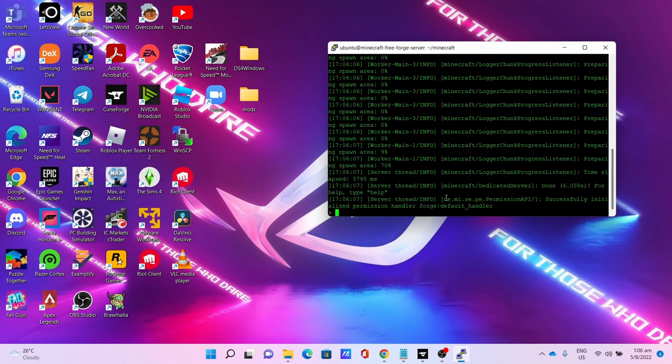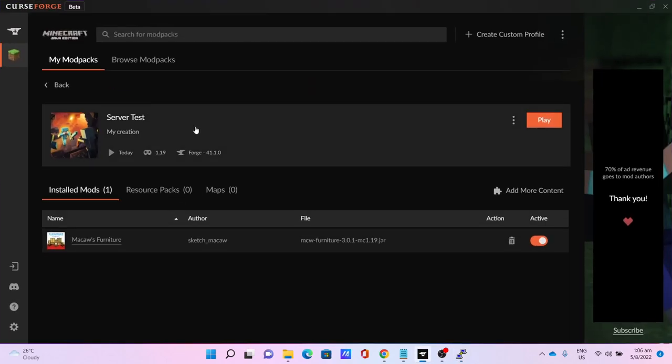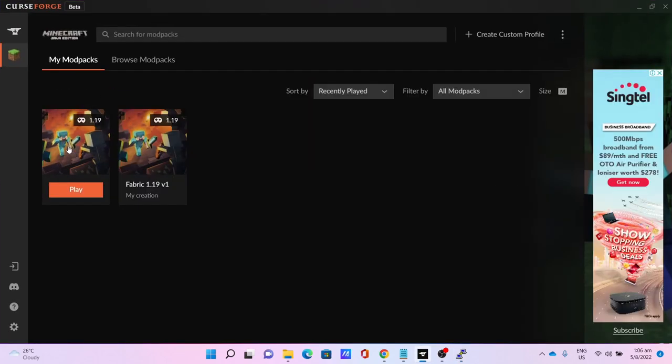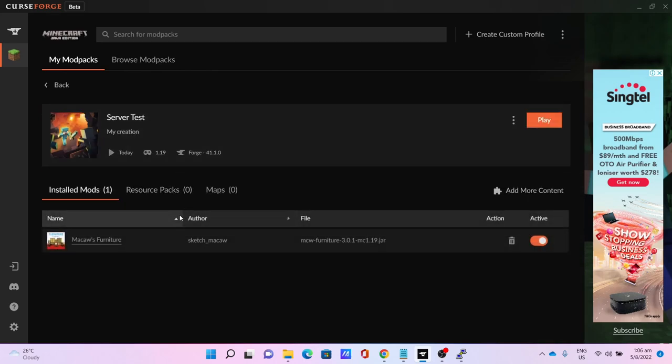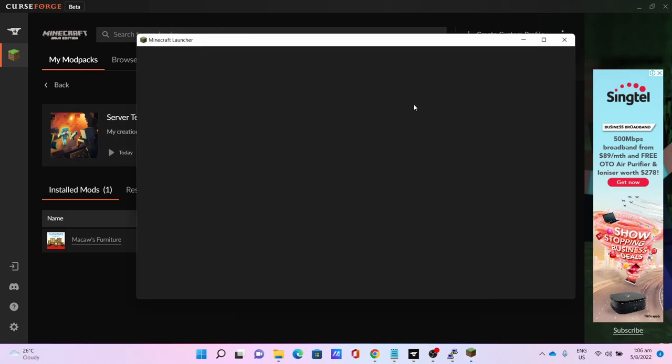Once the server is loaded, open CurseForge. Select your modpack - make sure the modpack matches the server. As for my case it matches the server as only Macaw's Furniture is installed onto the server. Click Play to open your Minecraft launcher.